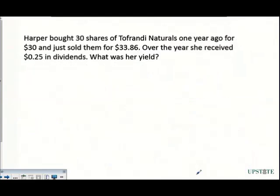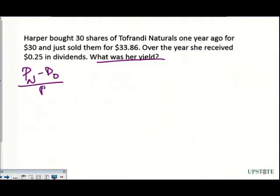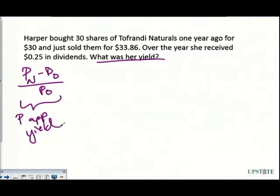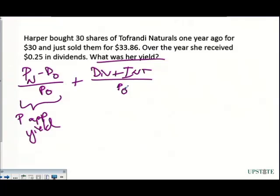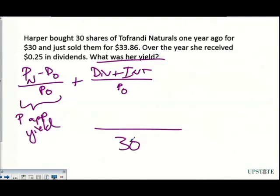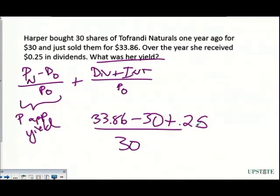Now we're computing yield. The yield formula has two components: price appreciation yield, which is (new price − old price) / old price, plus dividend yield, which is dividend or interest divided by the price paid. In this question on common stock there are no interest payments, so we just use price appreciation. With a price paid of $30 and a new price of $33.86, we get a yield of 13.7%.